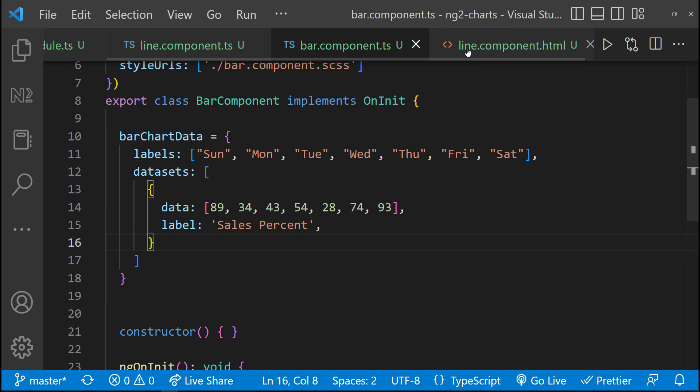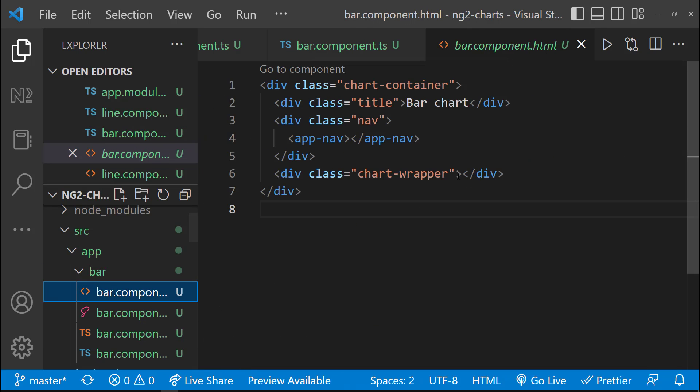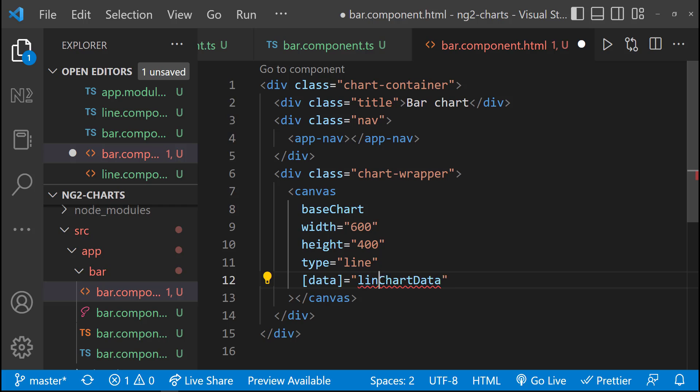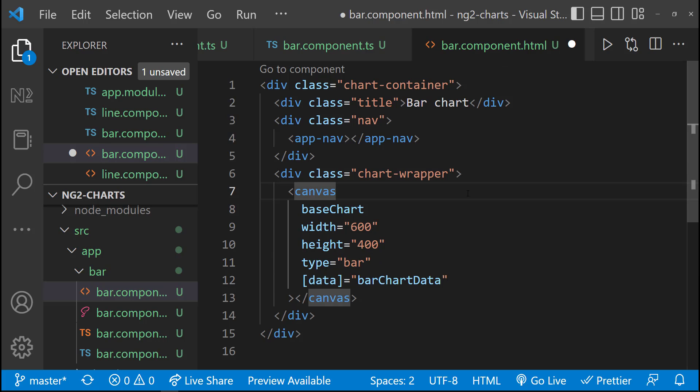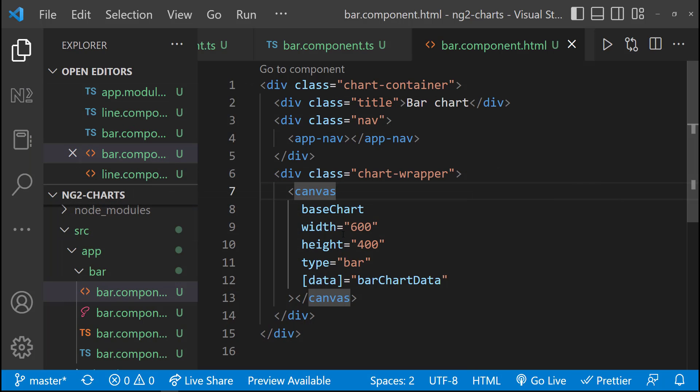In HTML, let me copy this canvas. And let me change this variable name. And I need to change the type to bar. And let me change the background color.